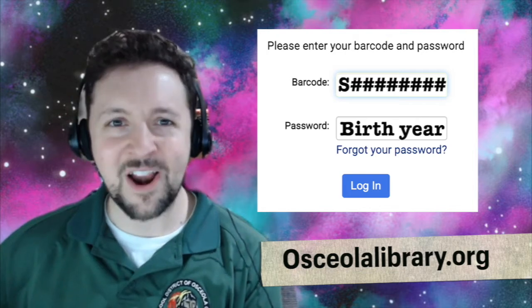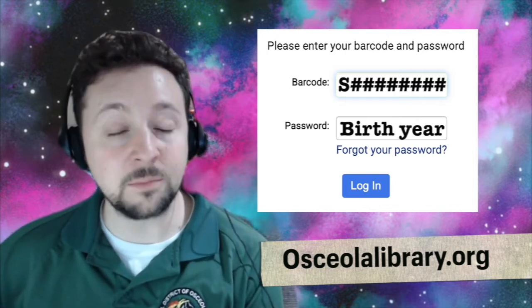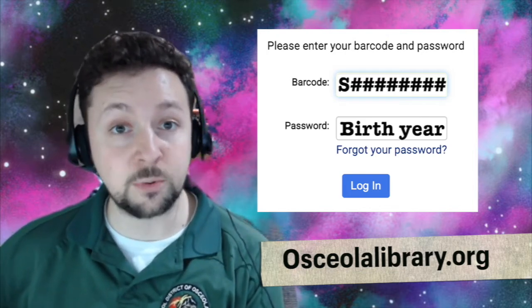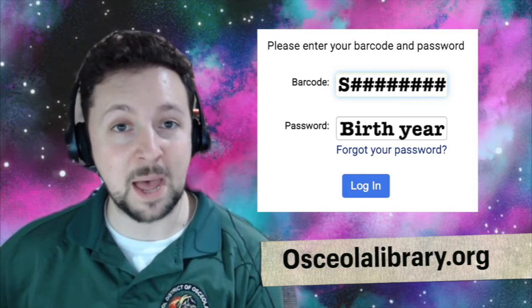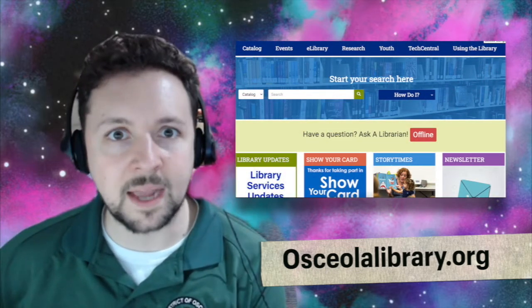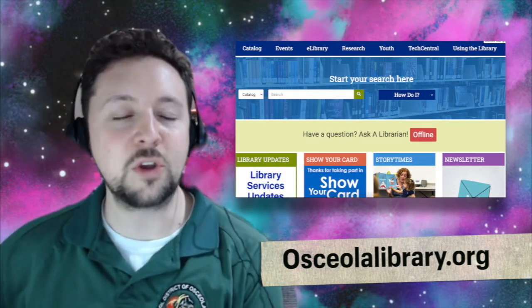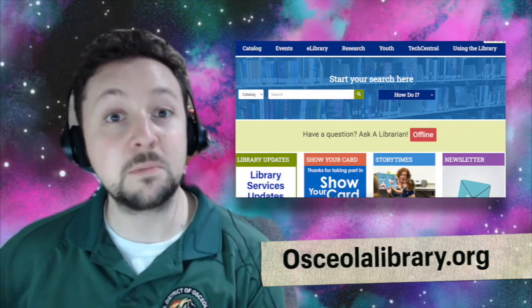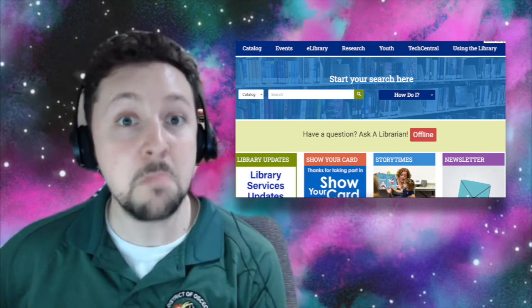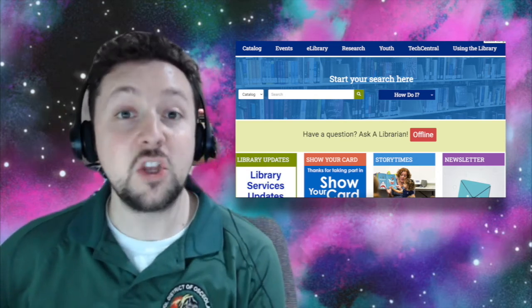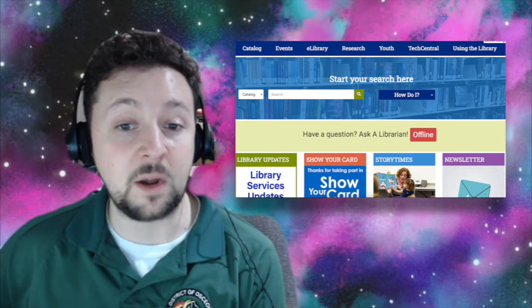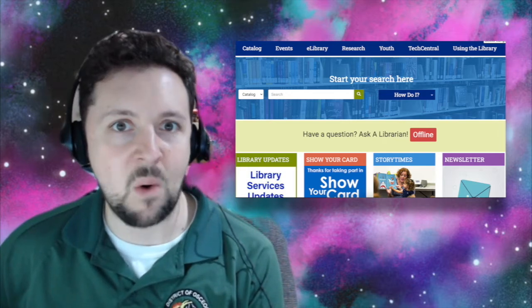Once you're signed in, you can place items on hold and choose your branch where you'd like to pick them up. But you'll also have access to all of their online items. You can check out books, music, comic books, movies. You can even look at their databases — I'm on their website right now.